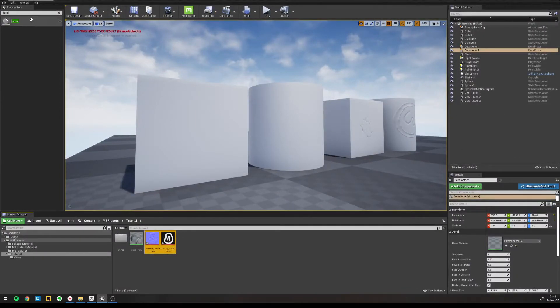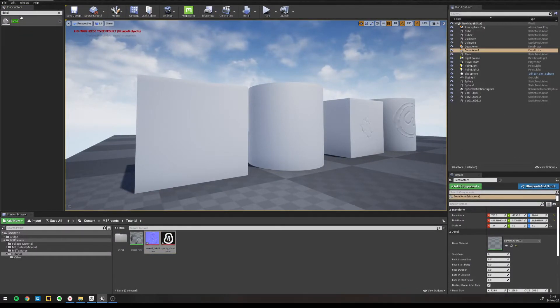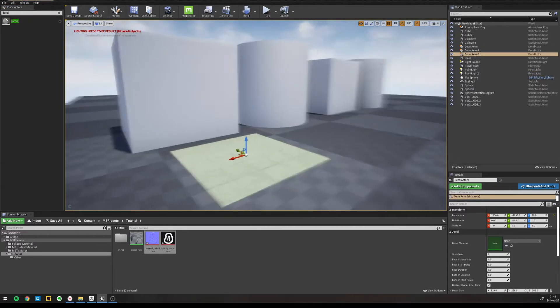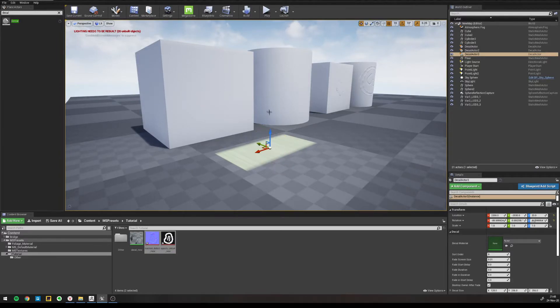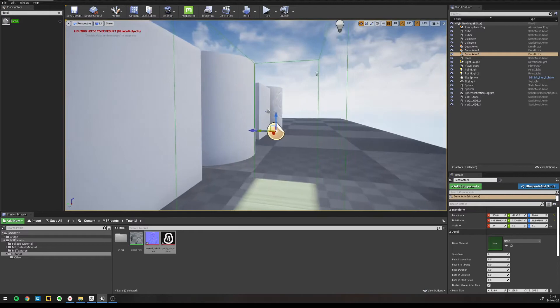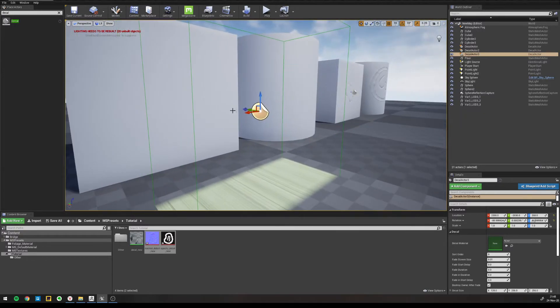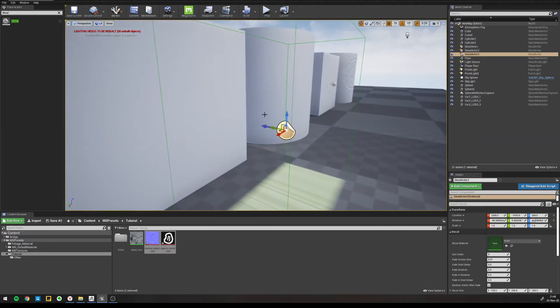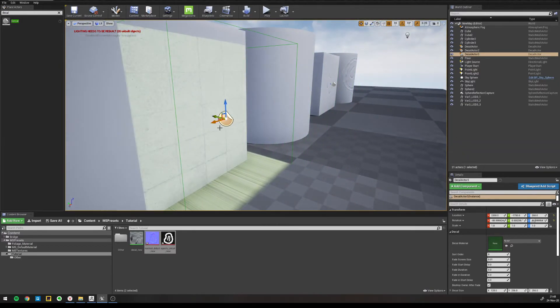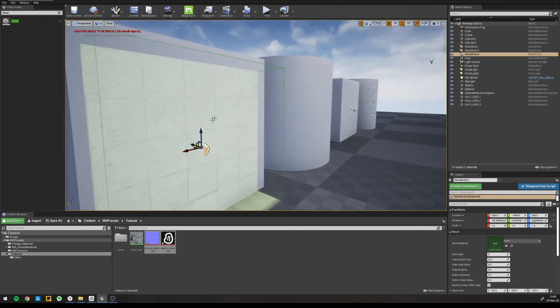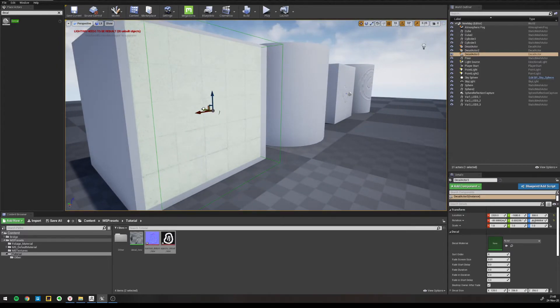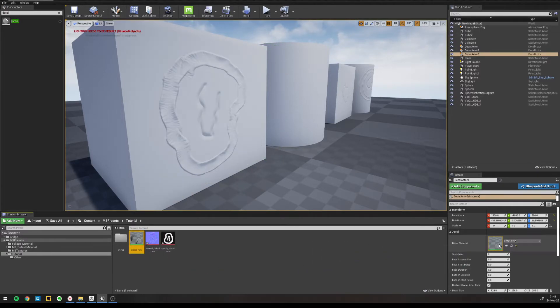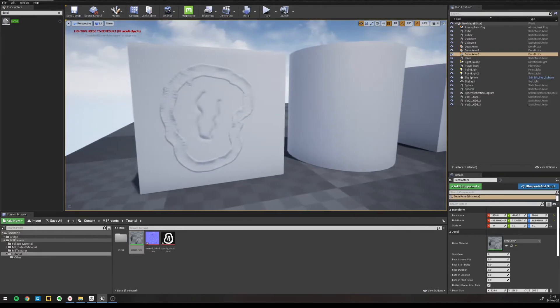And now here we just type in decal in place actors, drop there. I'm gonna rotate it 90 degrees, I'm pressing G to see in which direction the decal is pointing, so this blue arrow shows us in which direction it is projecting and that's exactly the direction I want to have. So pressing G again just to see the gizmo.